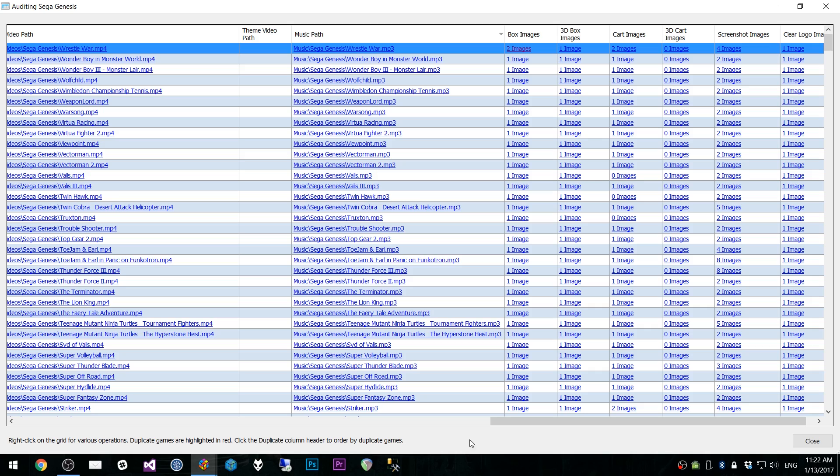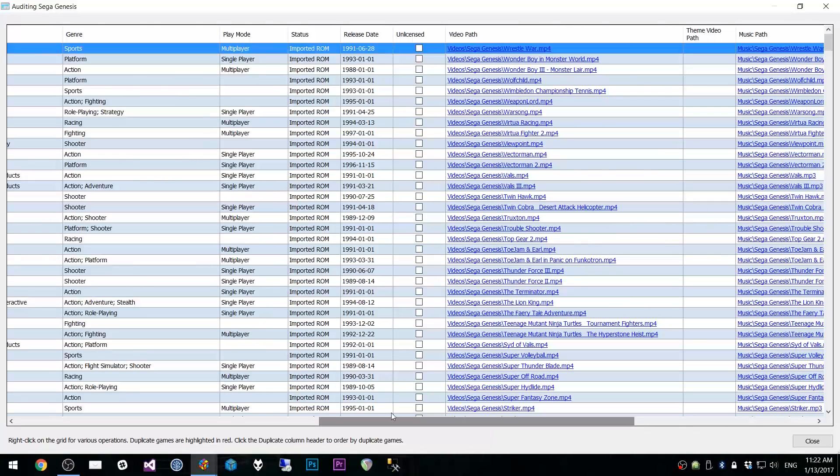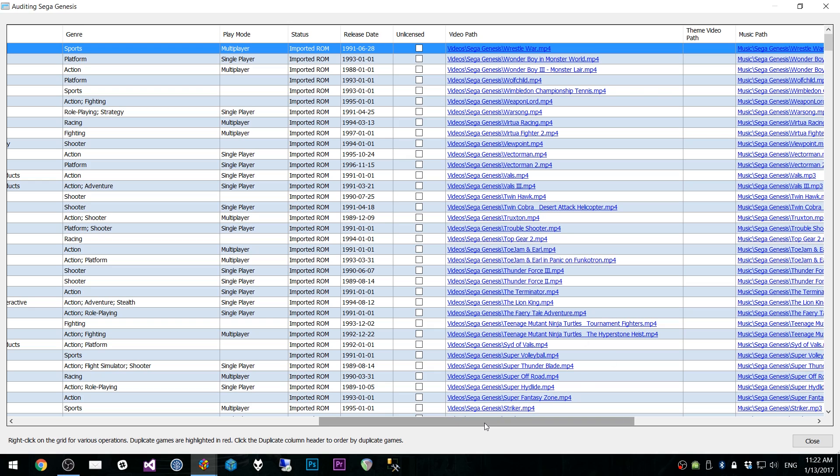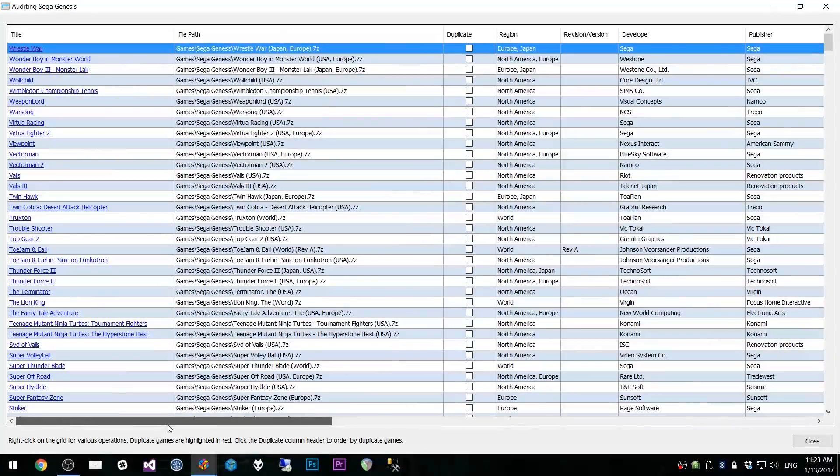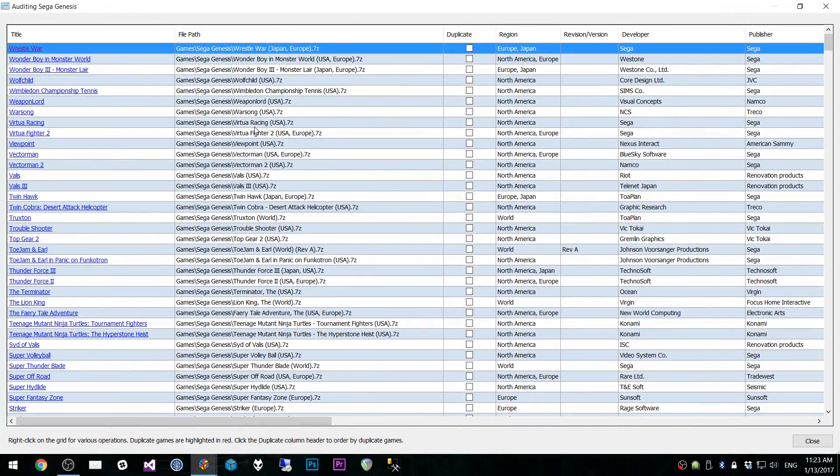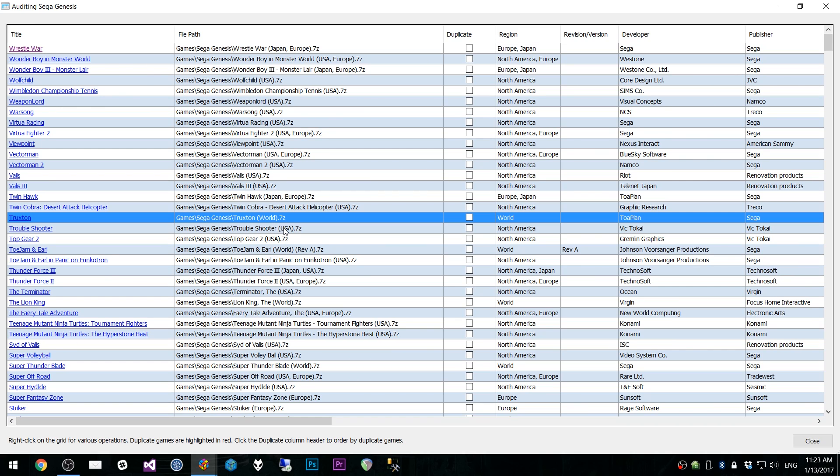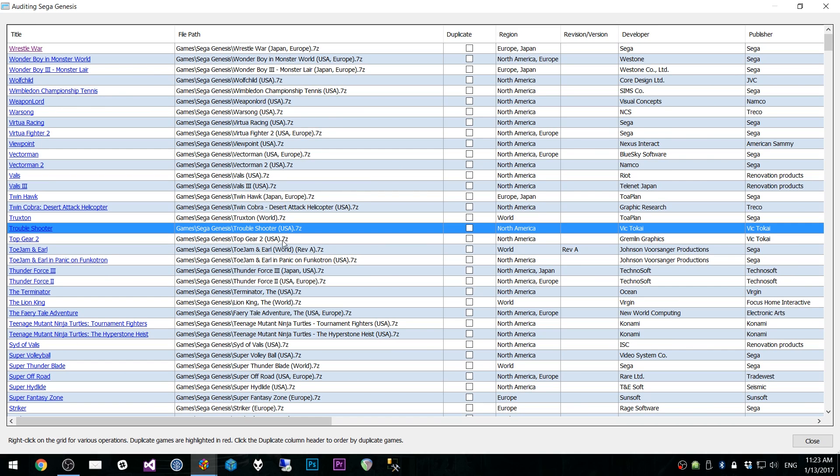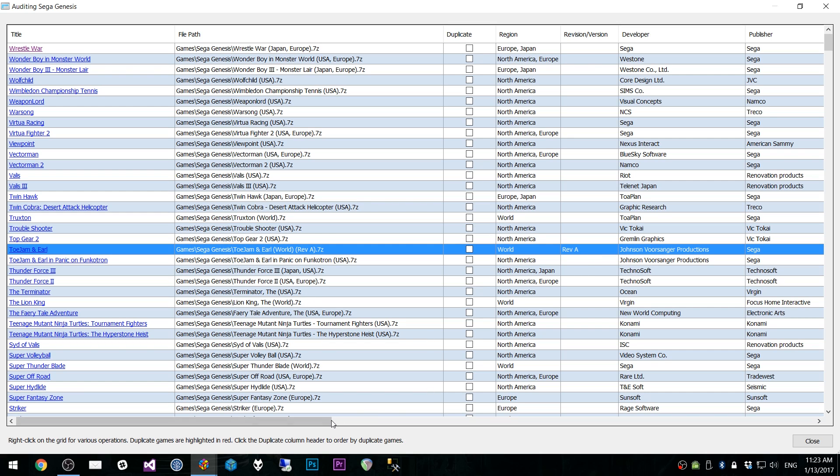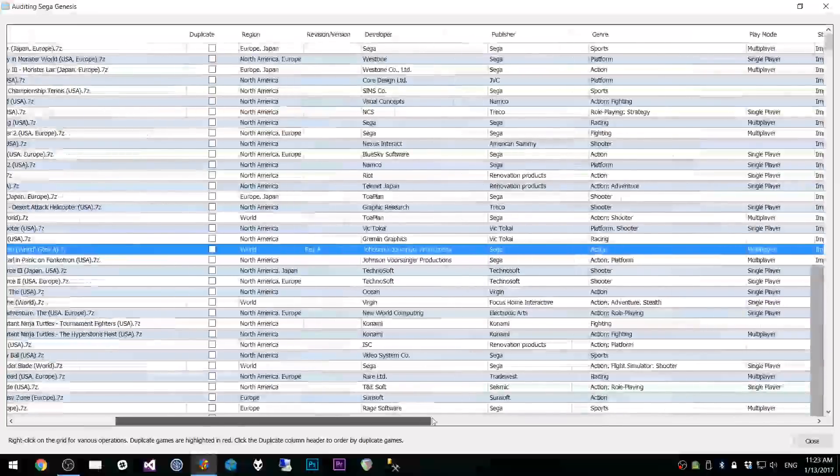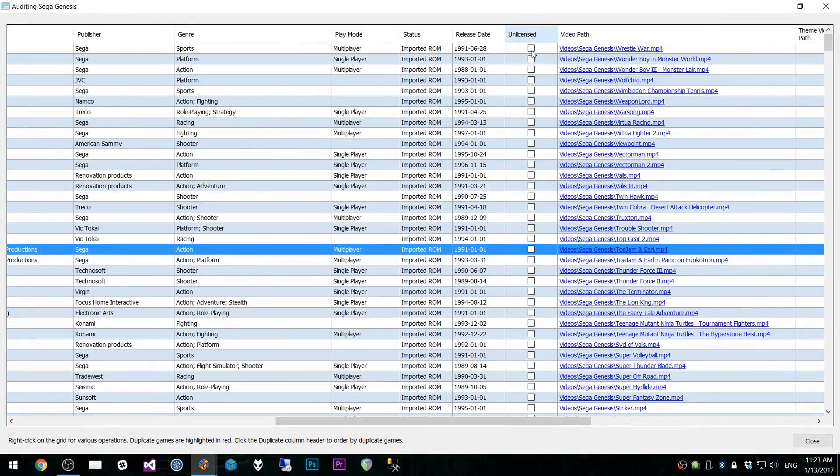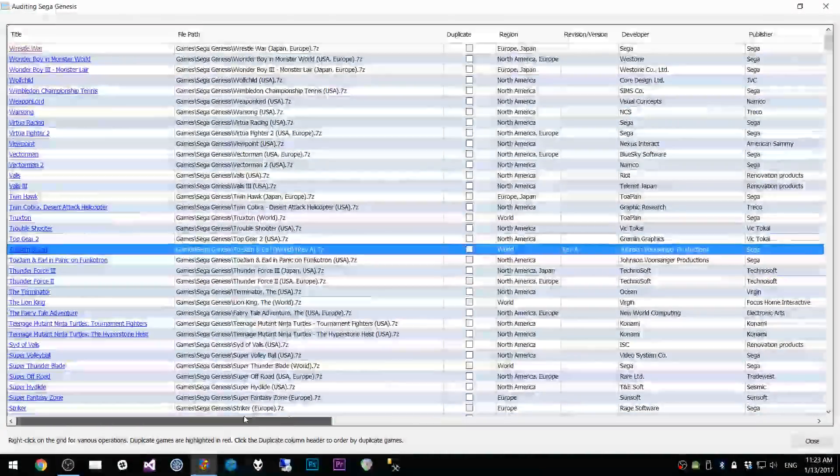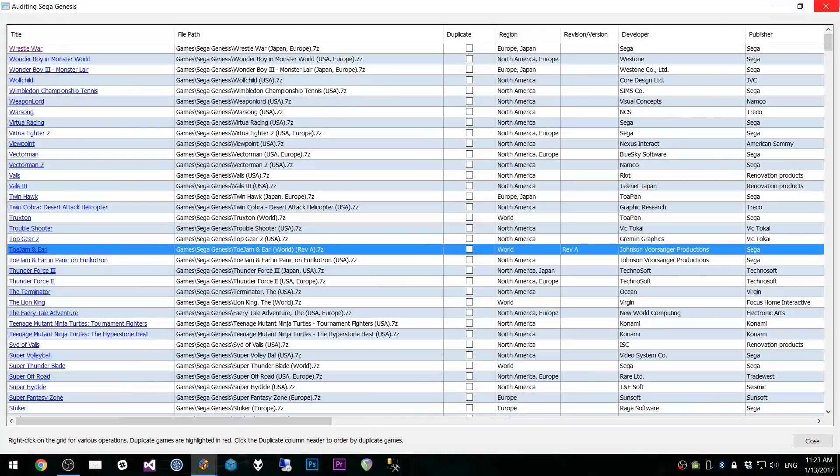Another thing is you notice this unlicensed column here. There are a lot more columns that will show up depending on the type of ROMs that you have in your collection. The file names here. You'll notice that every single file name has different extensions. We have World, USA. These aren't extensions. They're things in parentheses basically. And so all this information, the revision version, the unlicensed are all coming from the file name.